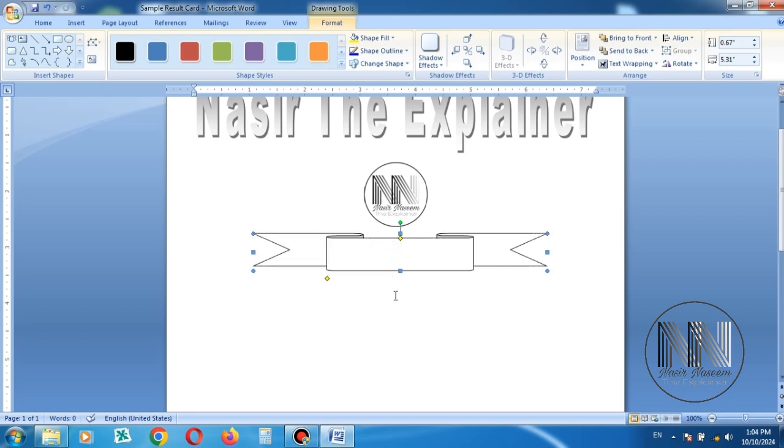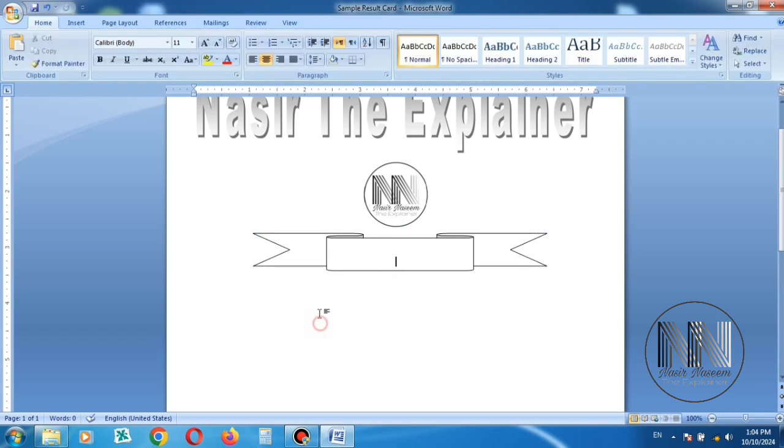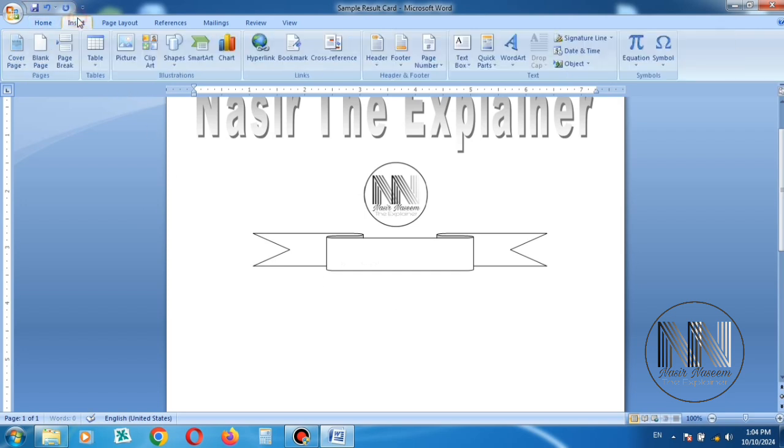The size is reasonable and adjusted. Now I want to add the title Result Card in the middle of the banner.